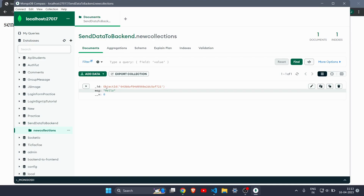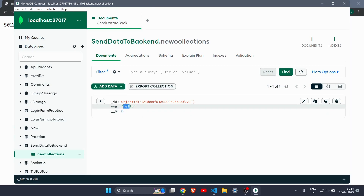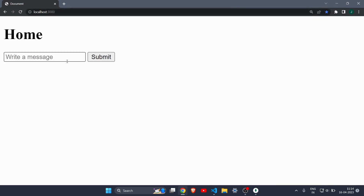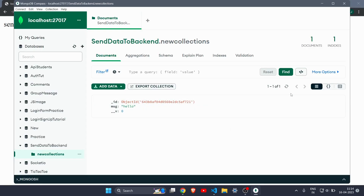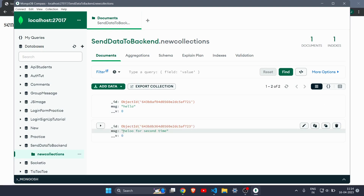Let's try one more time — type 'hello for the second time' and hit submit. Clicking the refresh button in MongoDB Compass shows the new entry 'hello for the second time' is also stored. That's how you send data from the front end to the back end. If you want to know how to get data back from back end to front end, let me know in the comments. See you in the next one!